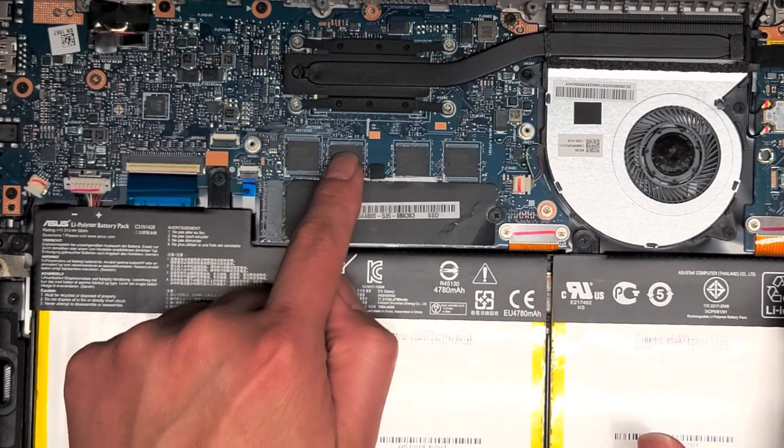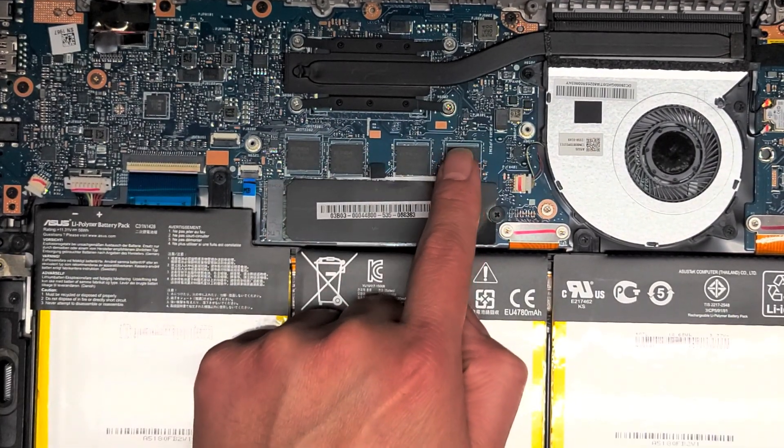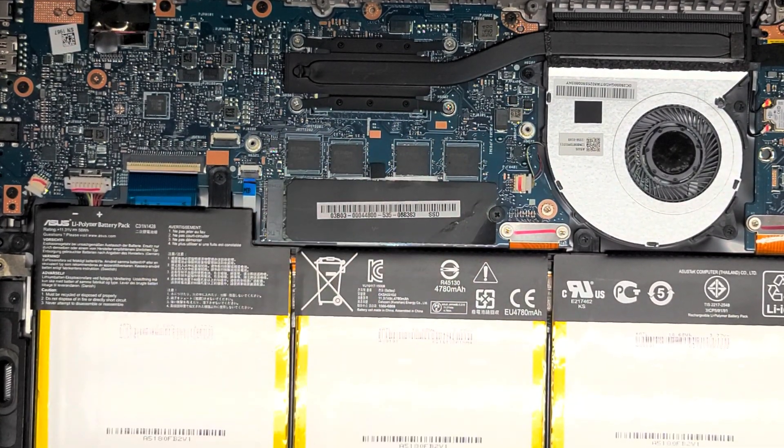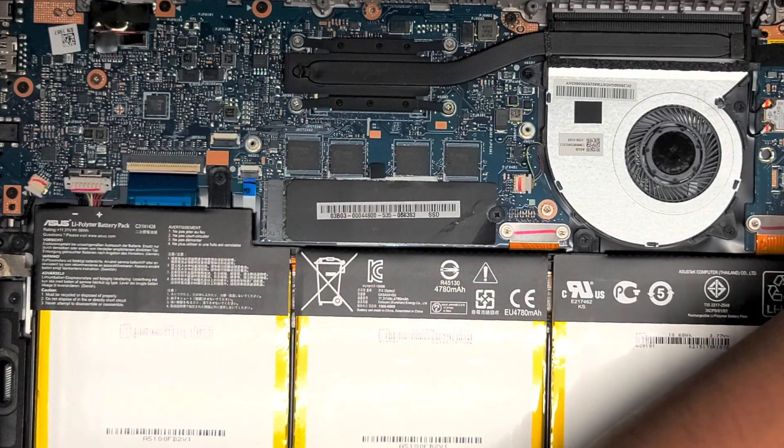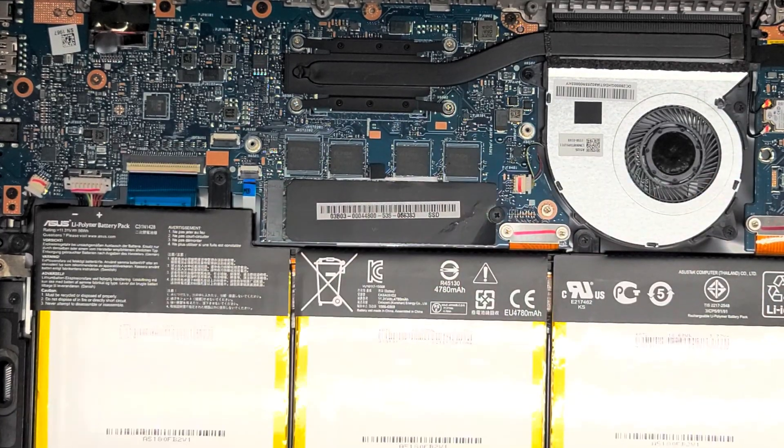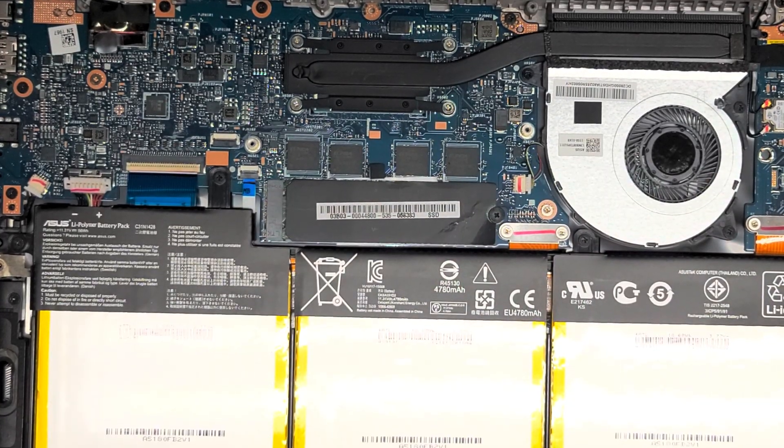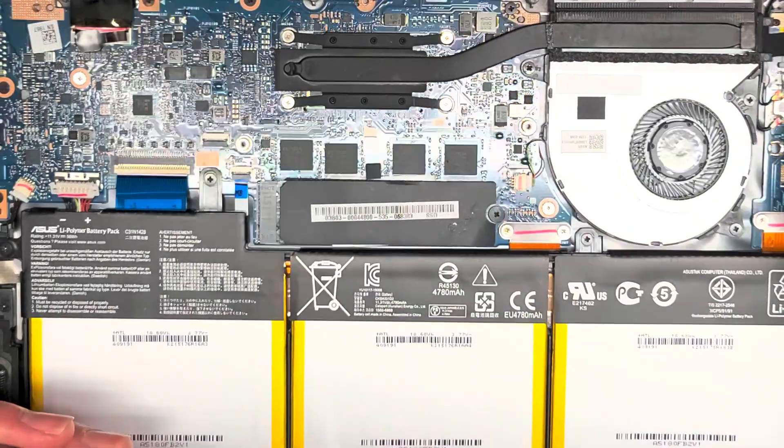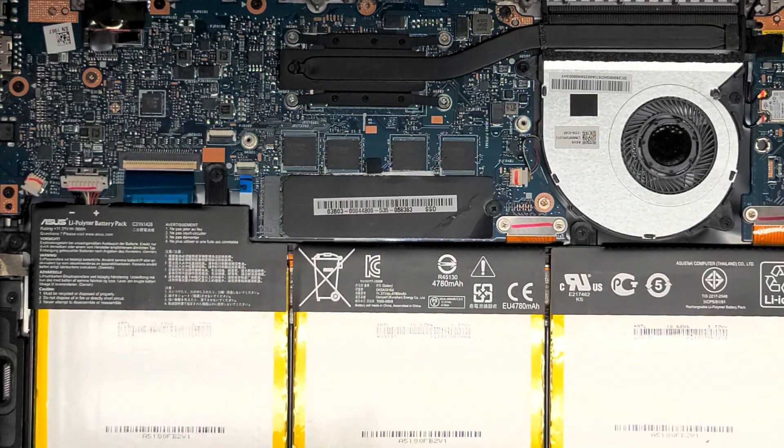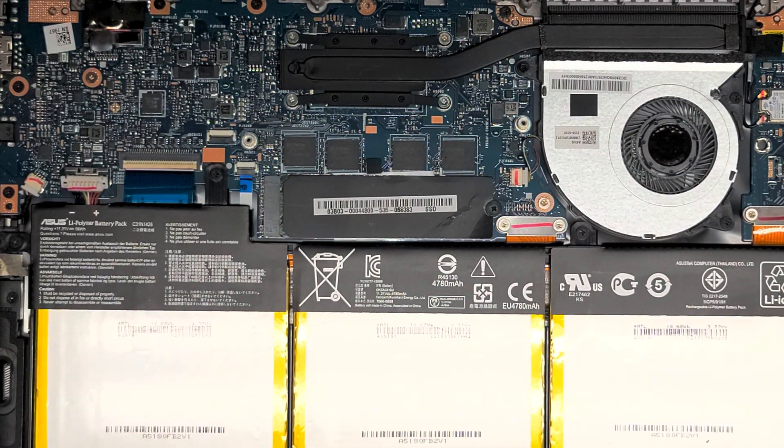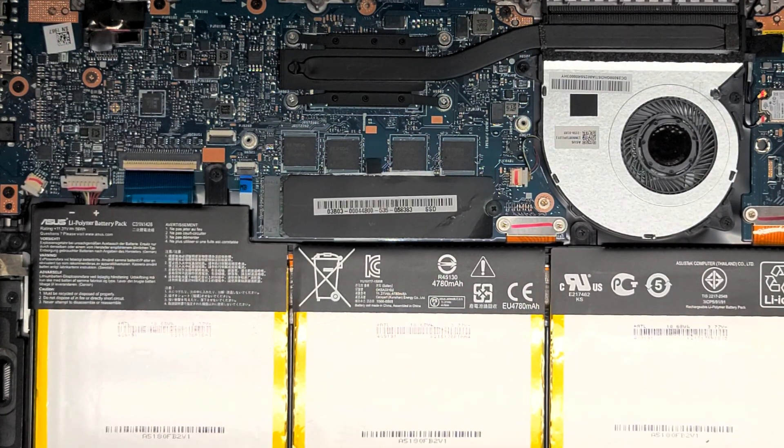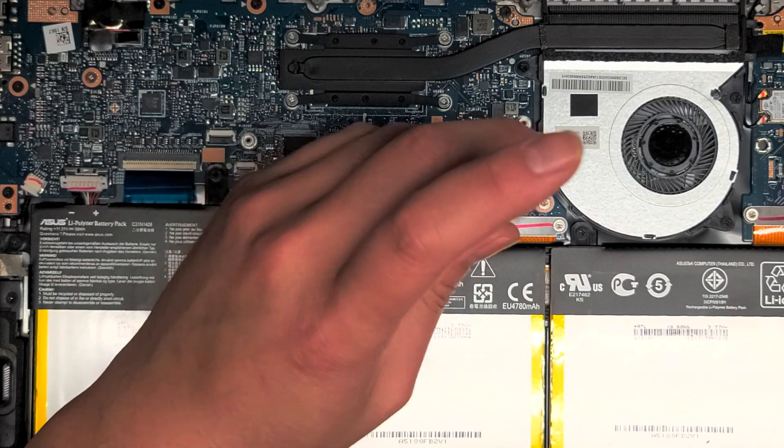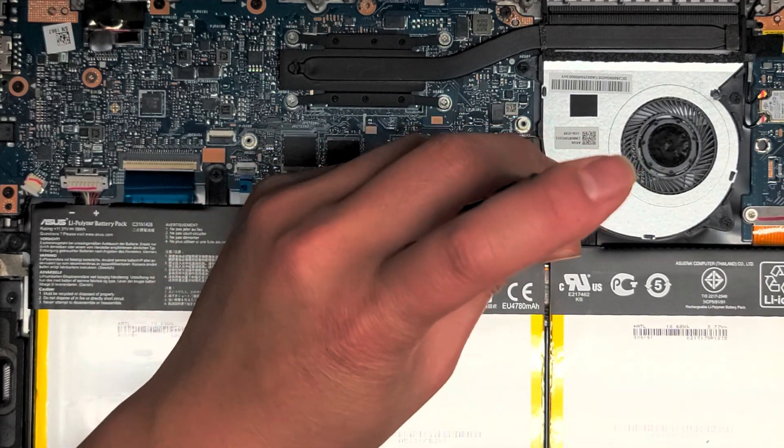The main thing I'm doing is just taking out the SSD. Looks like the RAM, this looks like RAM. So I have a feeling it has built-in RAM here. If the RAM goes bad, you don't really have a way to fix that other than replacing the whole motherboard or logic board.